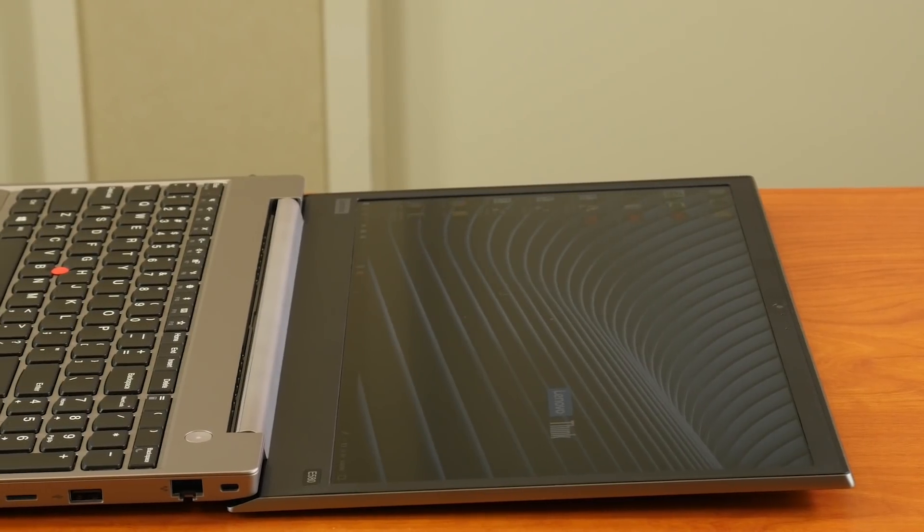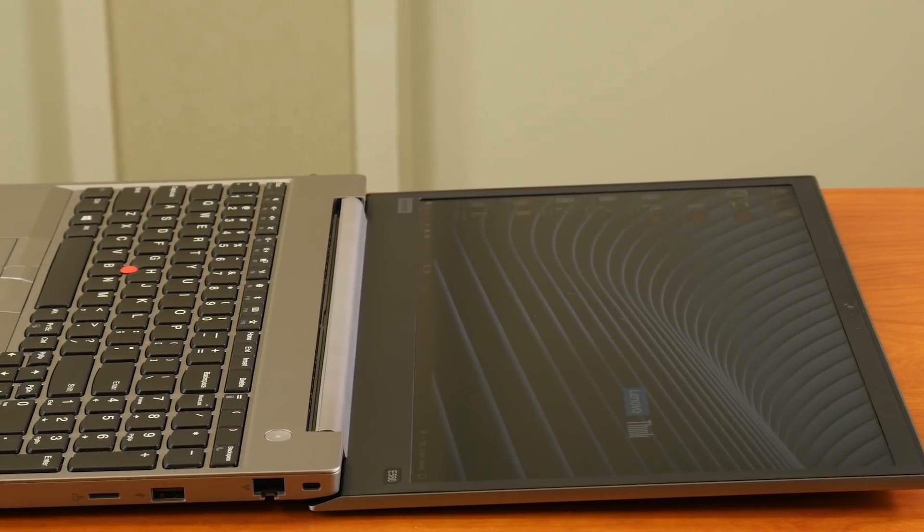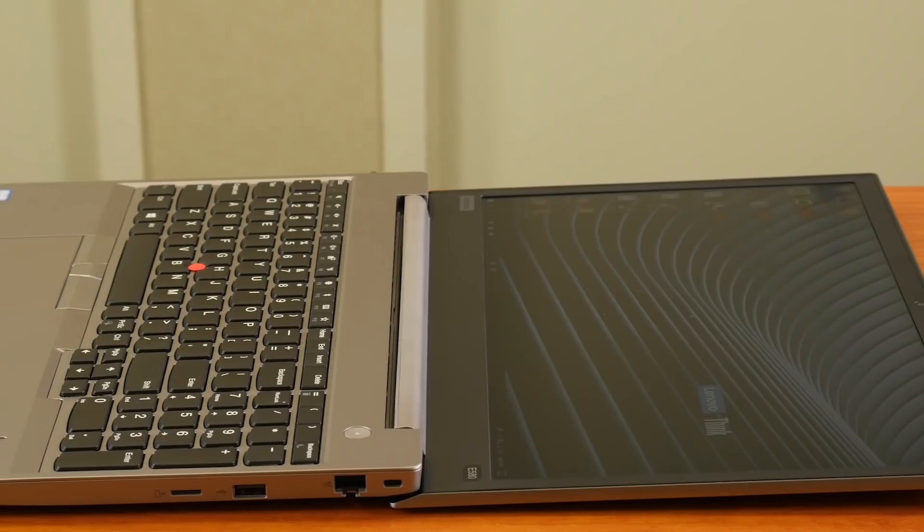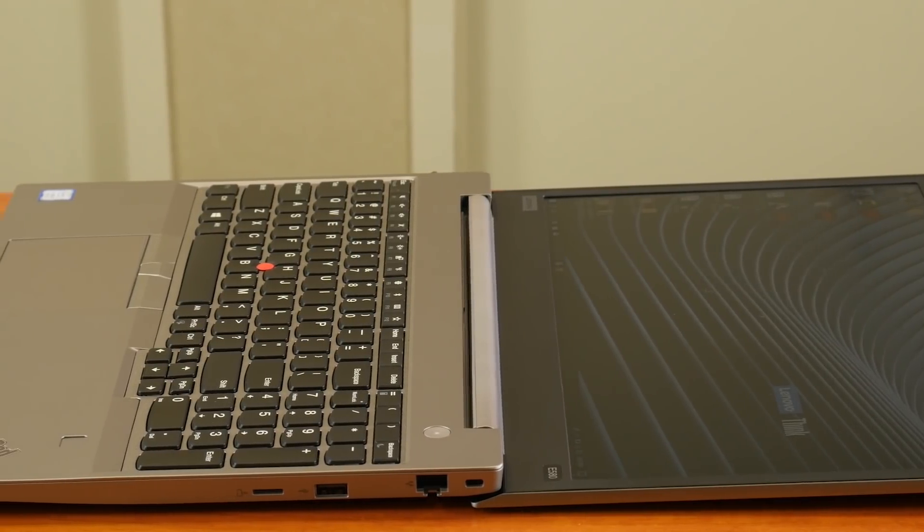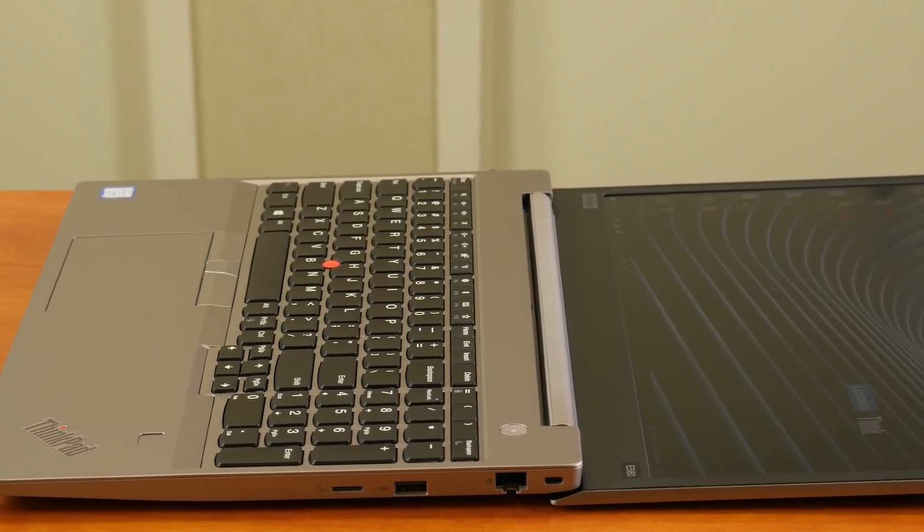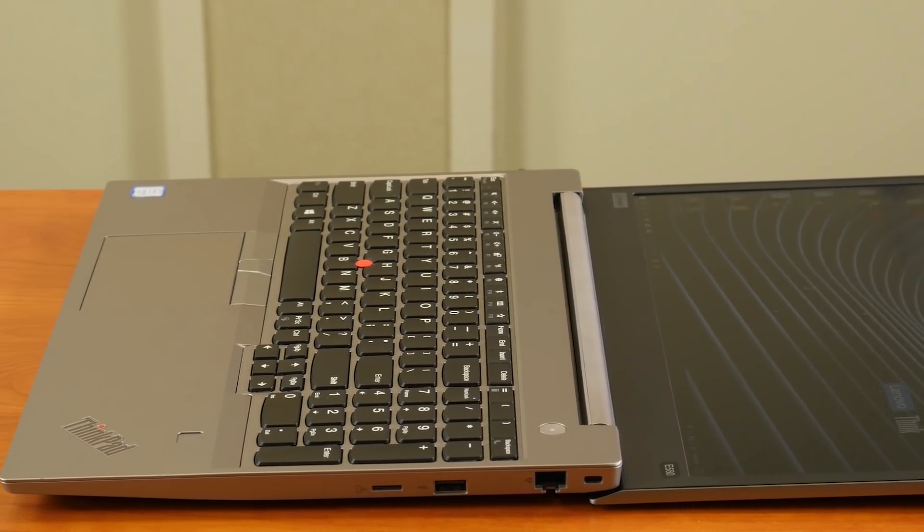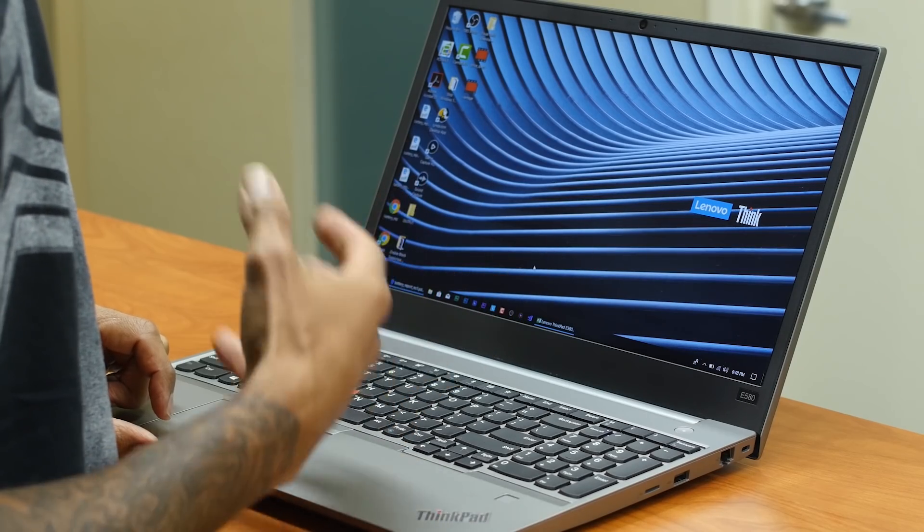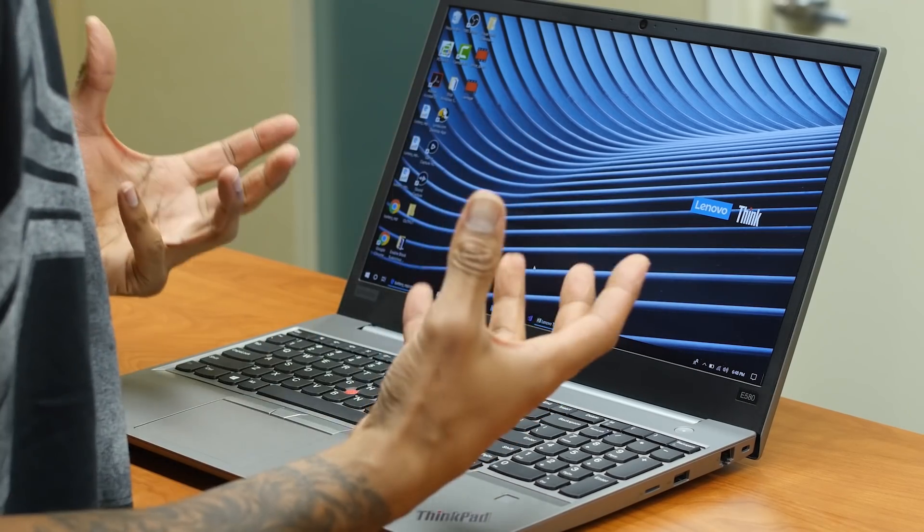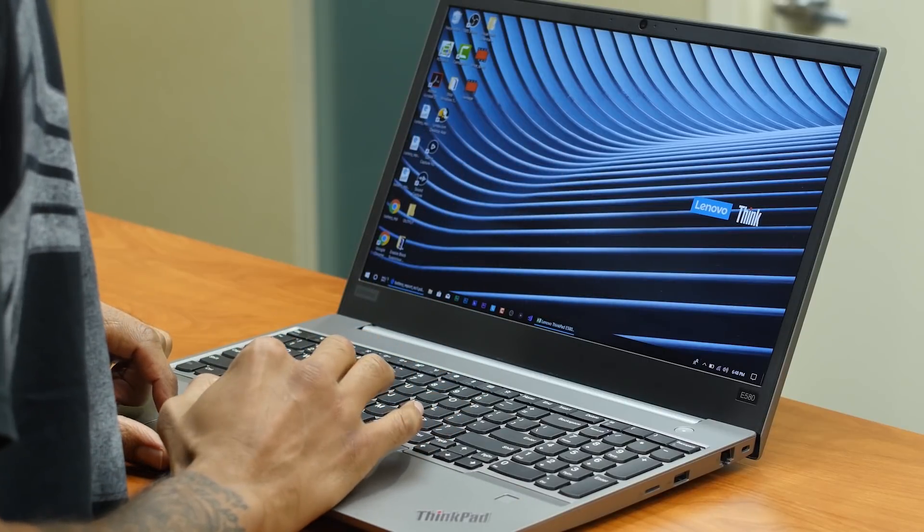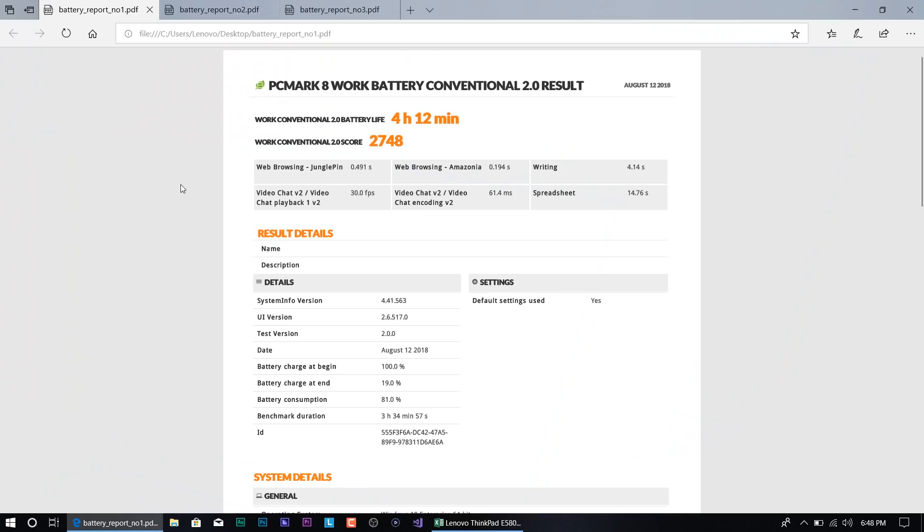Okay, so let's conclude our review on the E580. So let's run PC Mark 8 for my battery test. I like to run it three times, and on the fourth battery test, I like to take it home and just use it like a regular user. So let's open up our report.